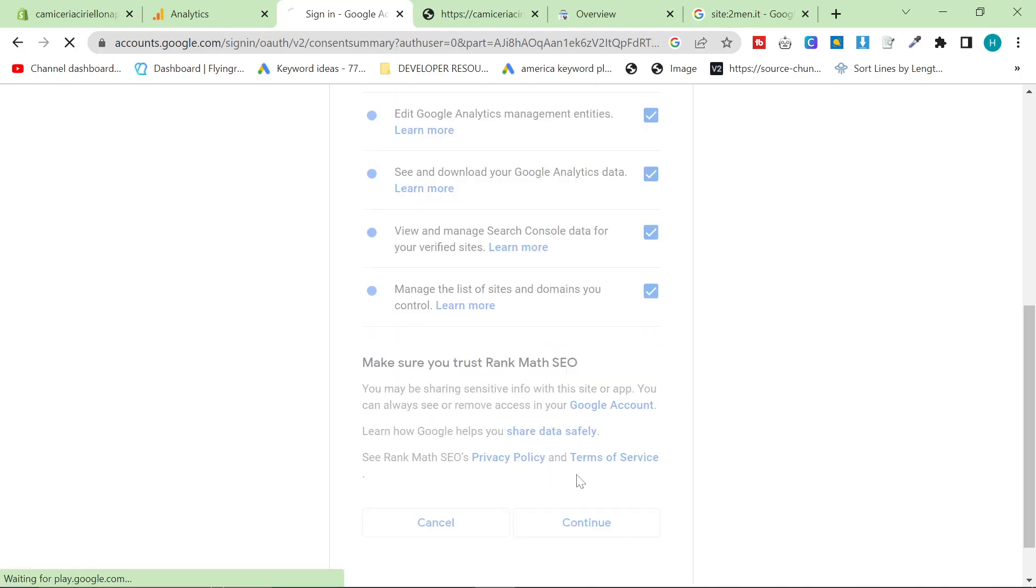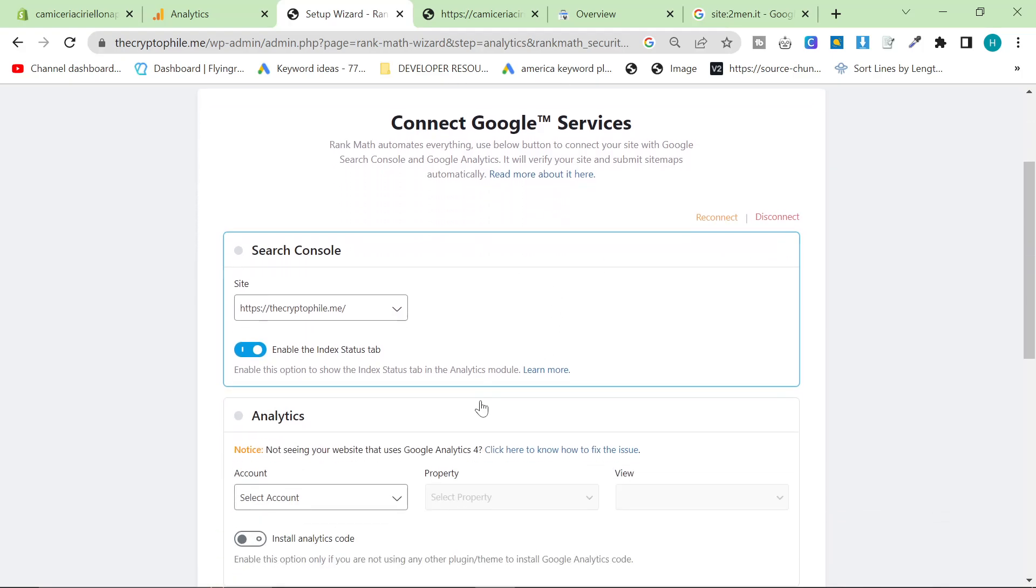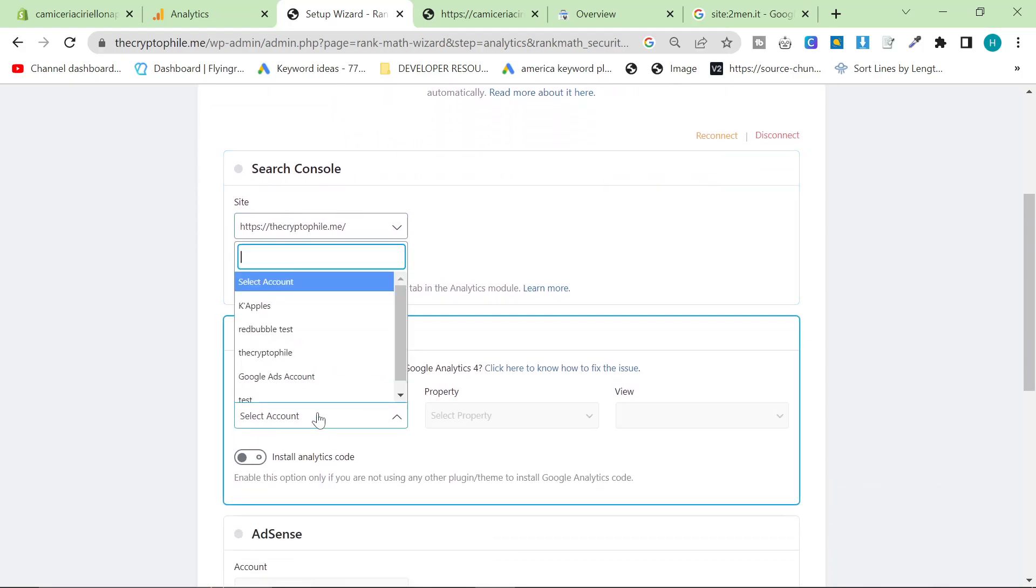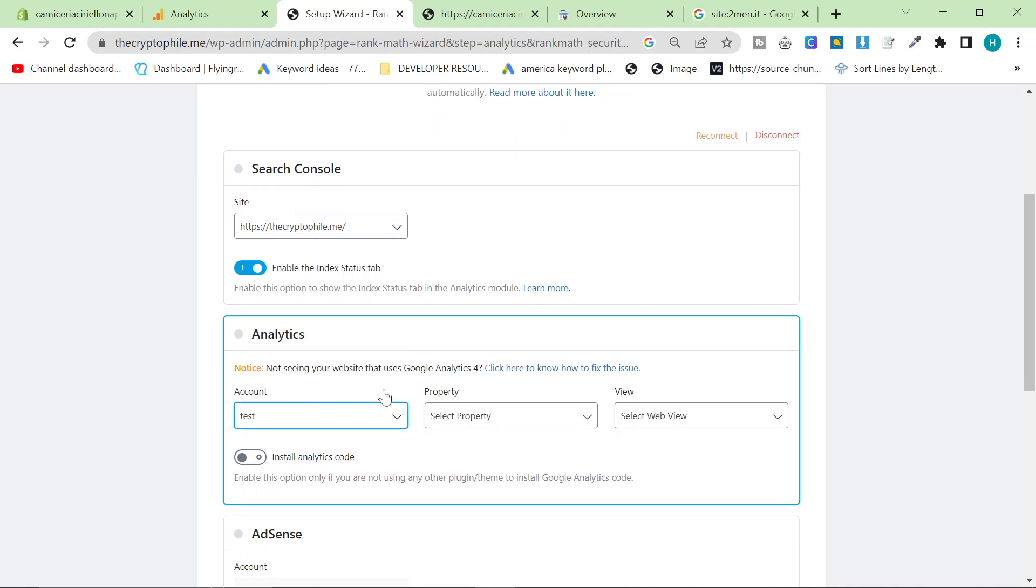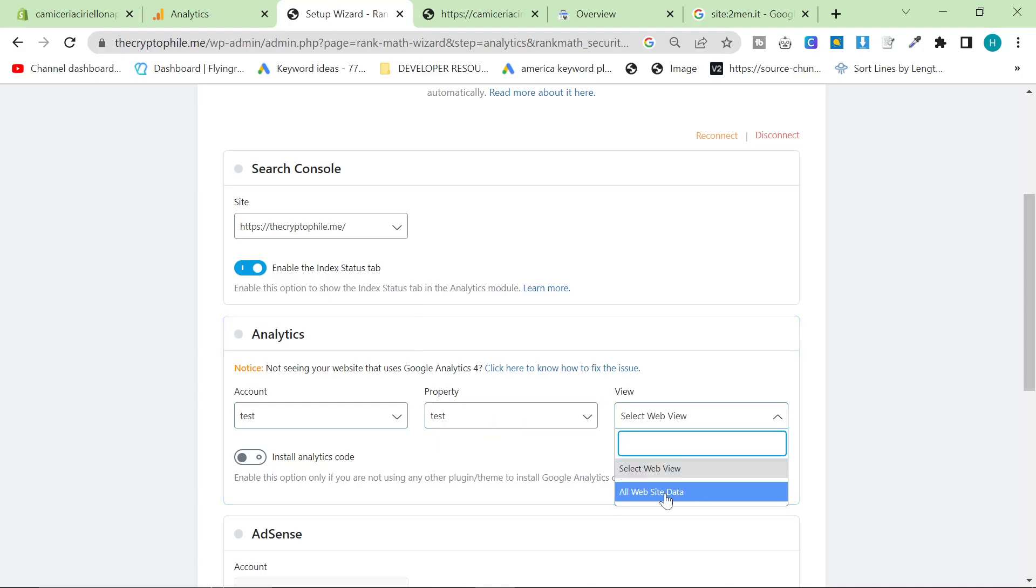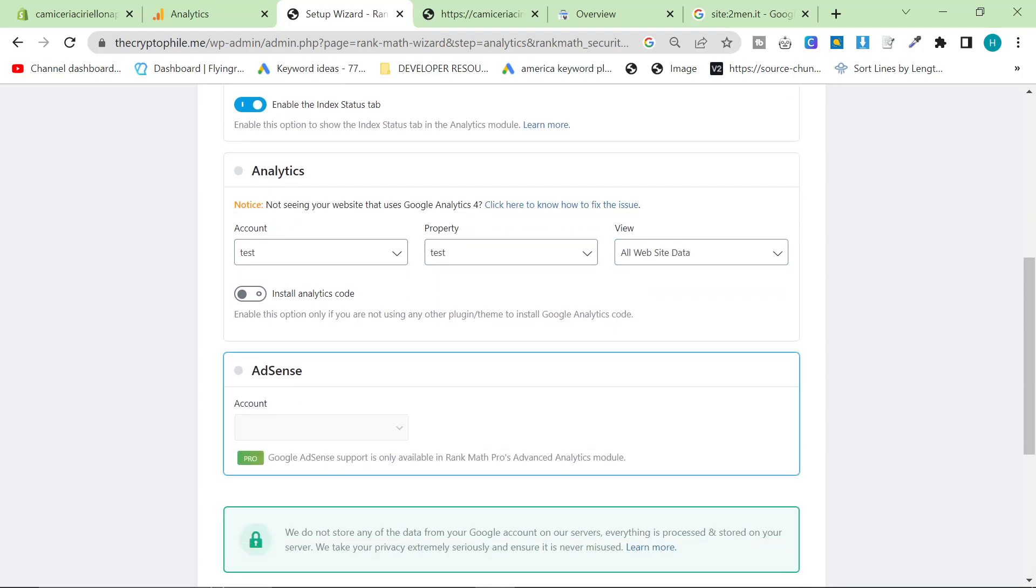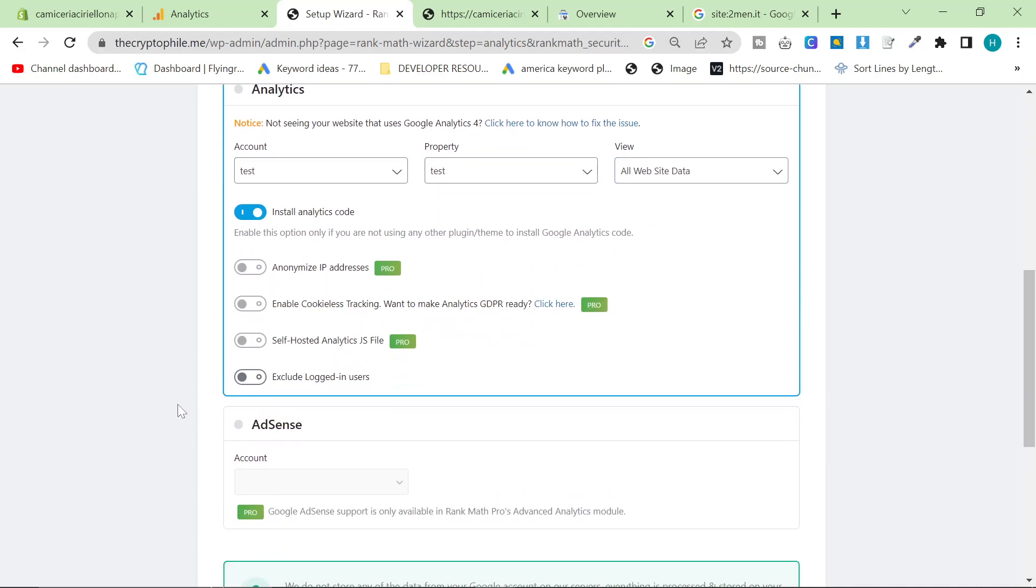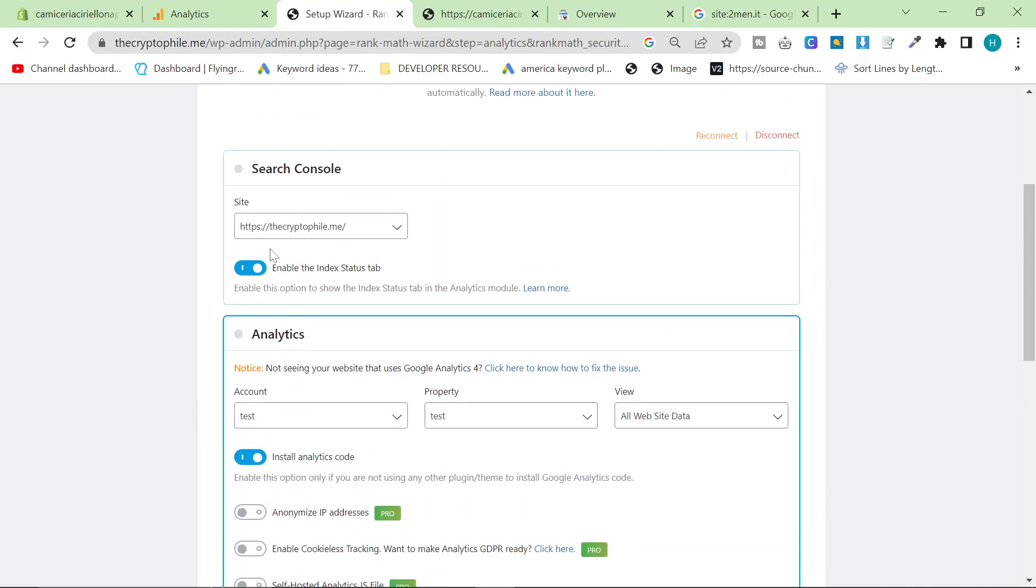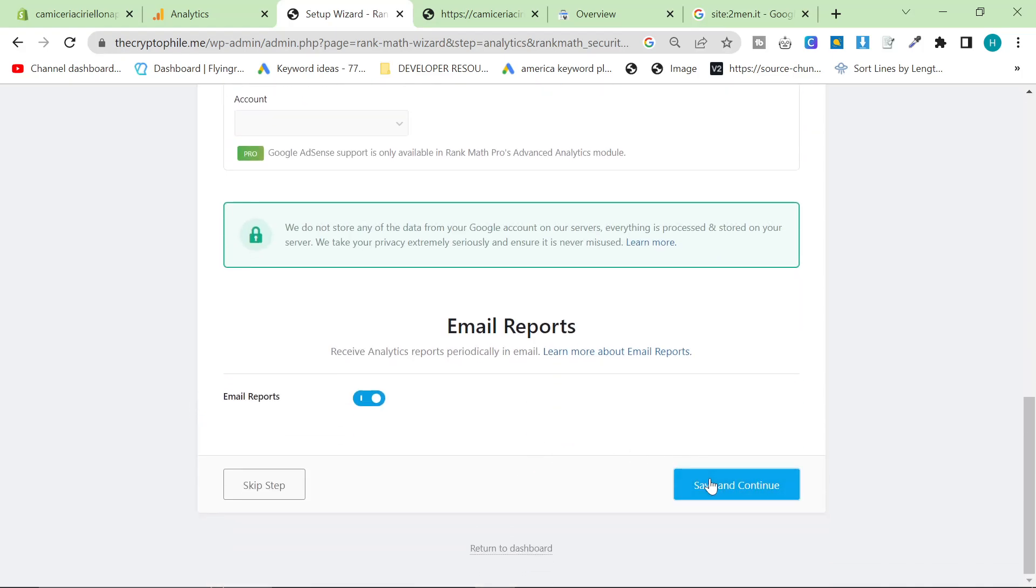And this is what you will be greeted with. And you want to connect Google services. And what this is going to do is we're going to use our Google analytics property in order to do everything for us. So you're not going to have to worry about anything. Rank Math is just going to do this all for us.